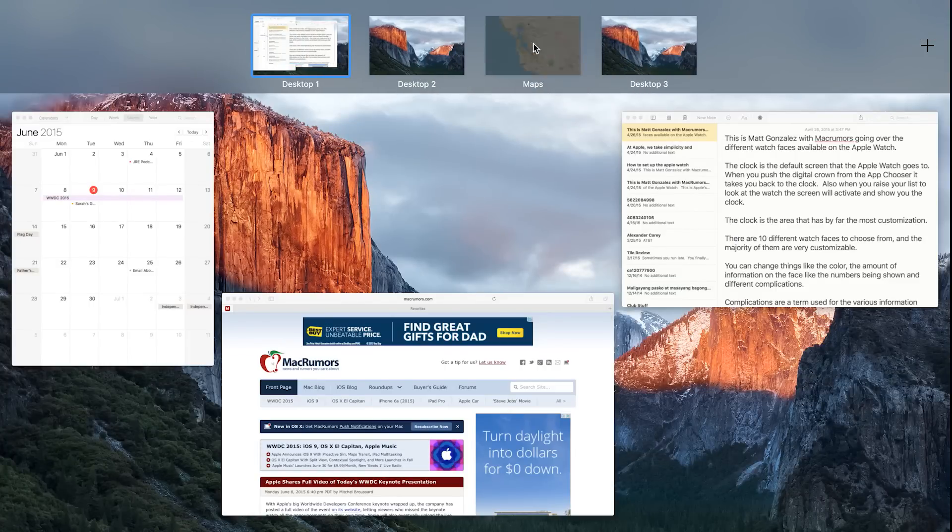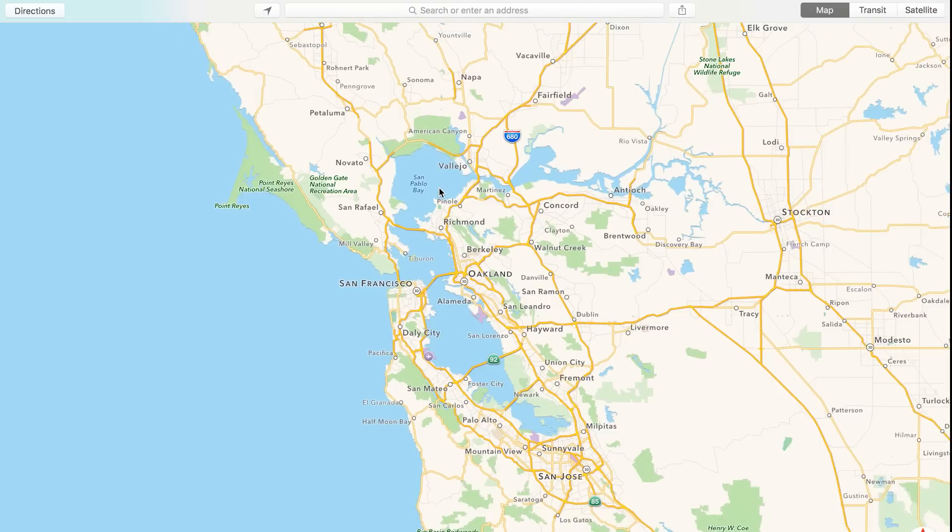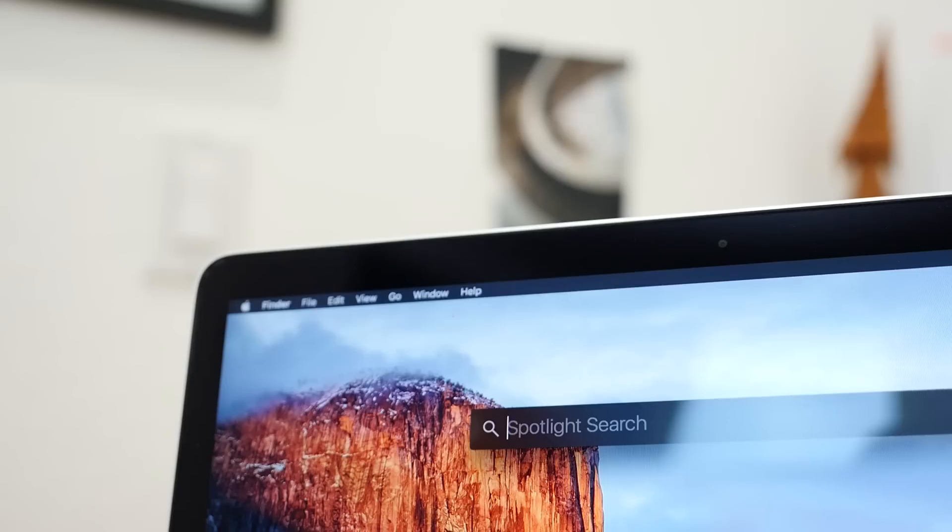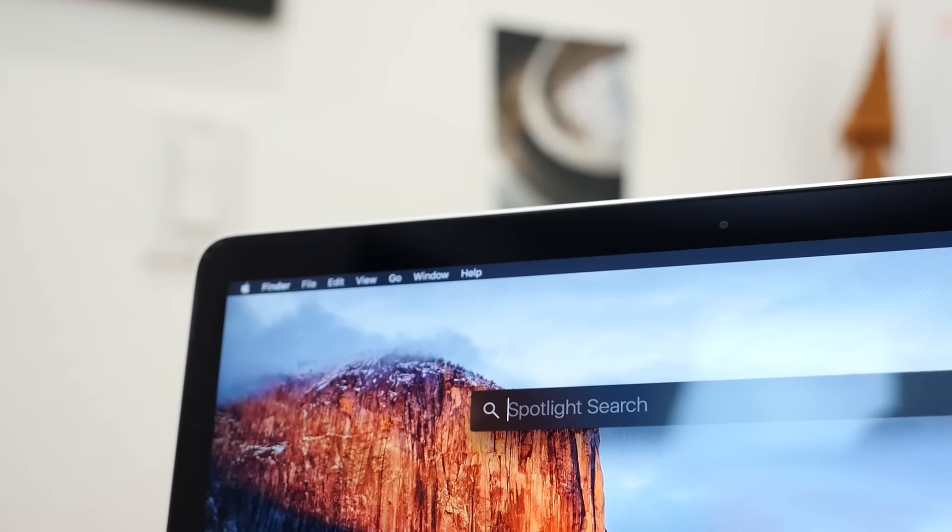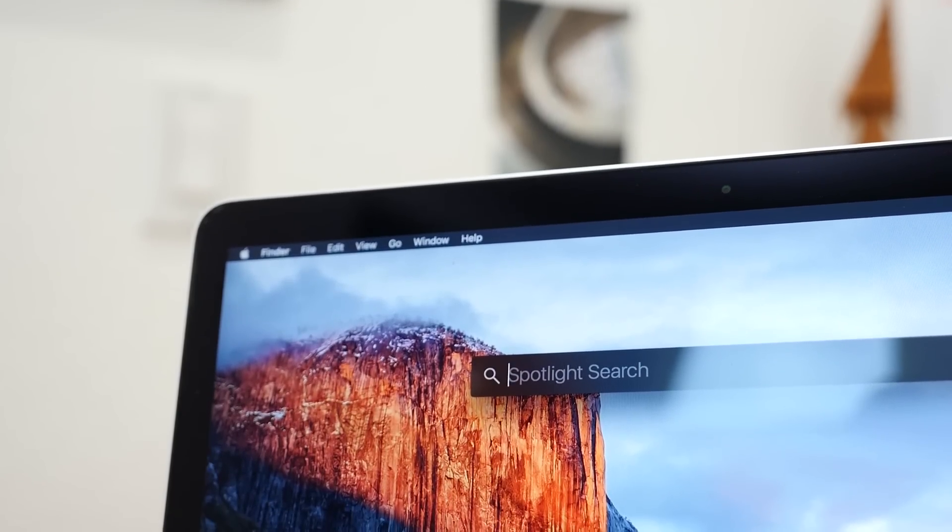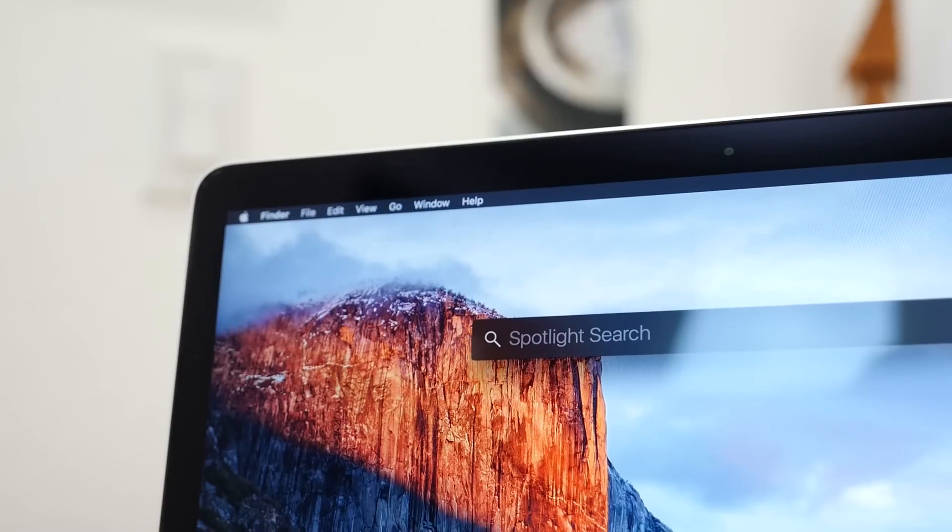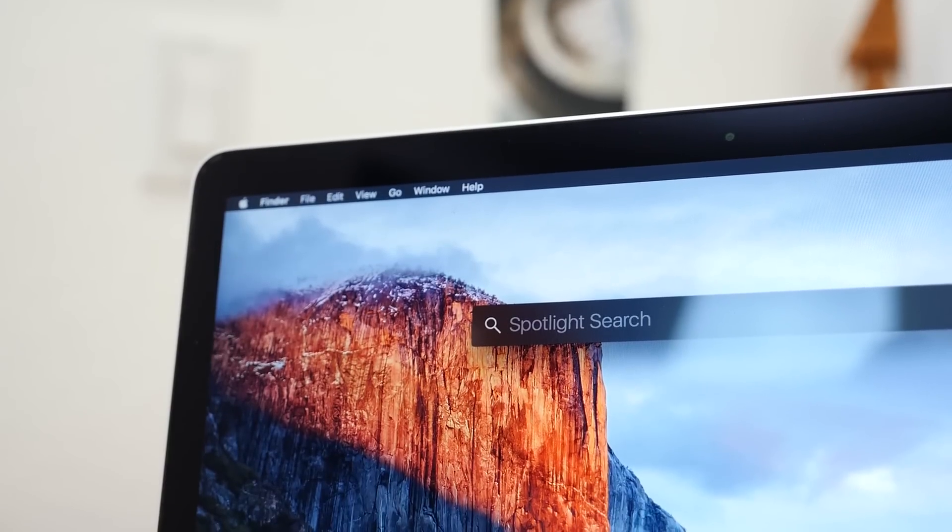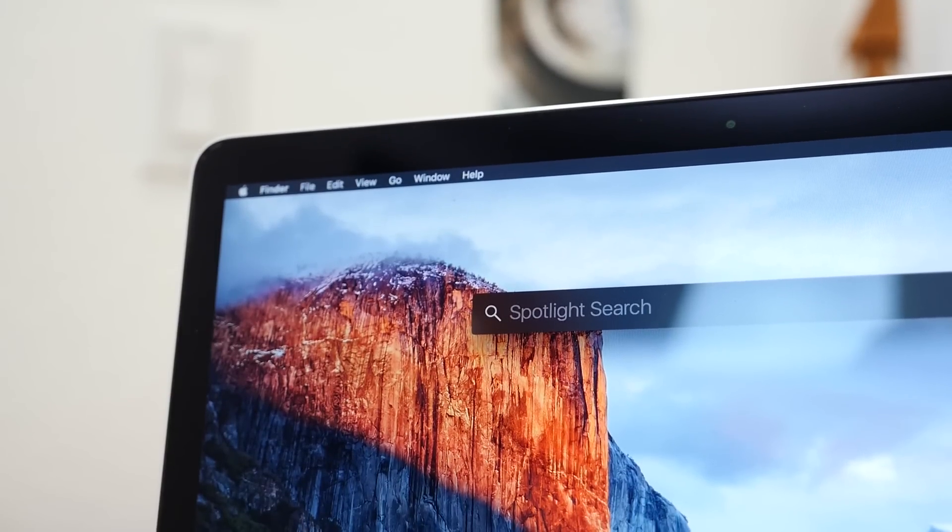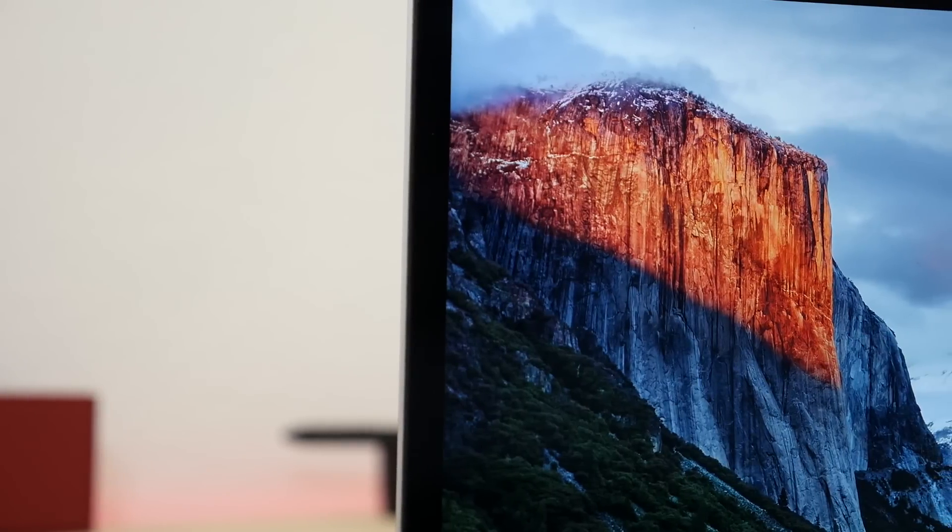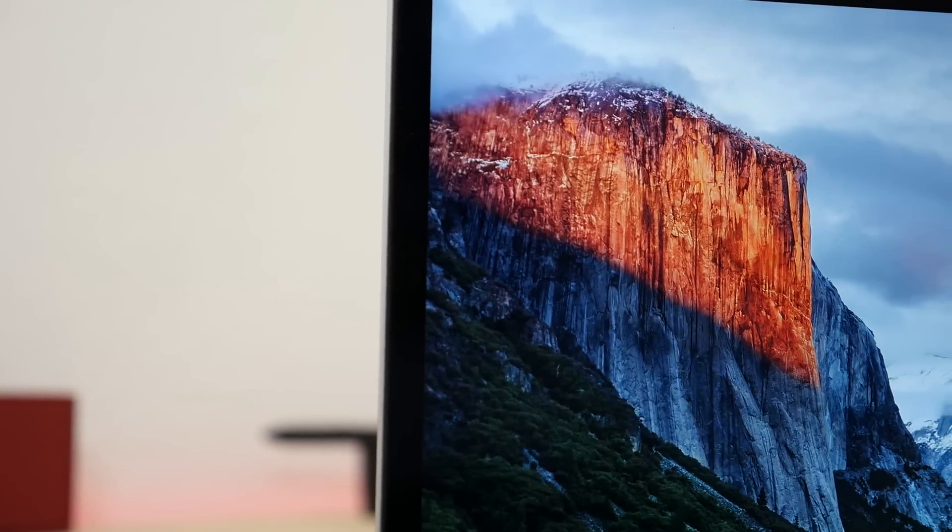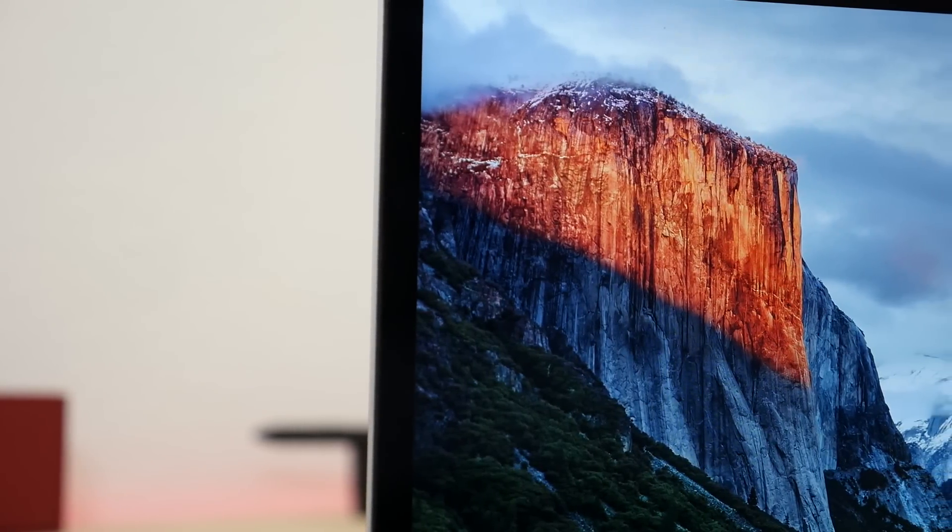So those are some of the main features coming in OS X El Capitan. There aren't a ton of new user features, but there are a lot of refinements that should make the OS X experience better. It's in beta right now for developers, but a public beta will be available in July and the full free release will be available in the fall.